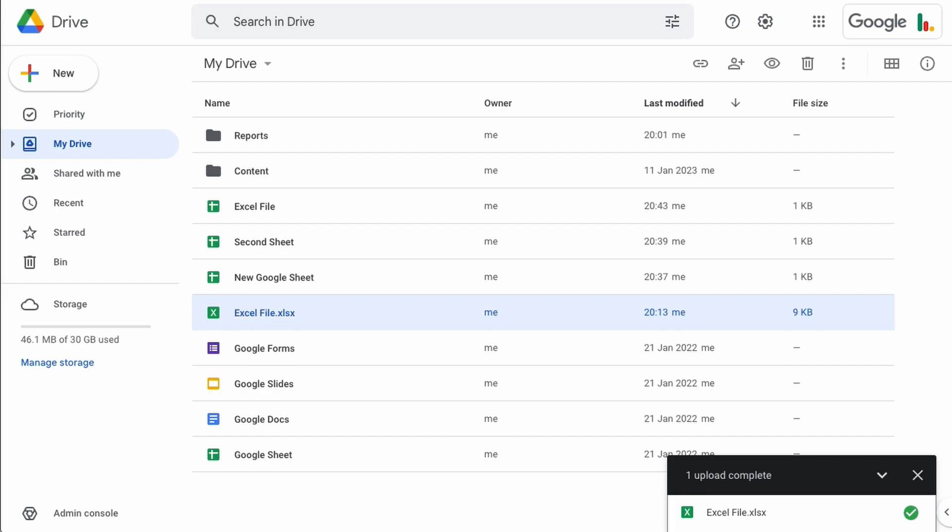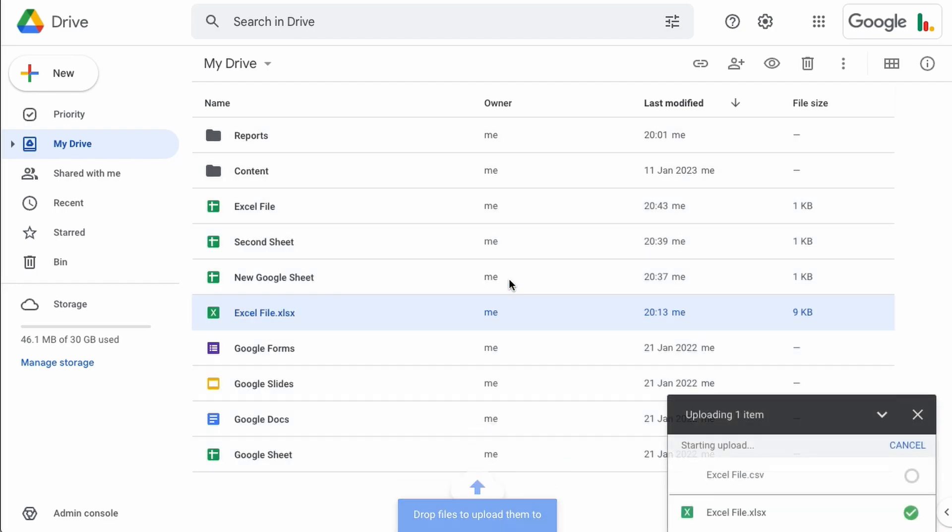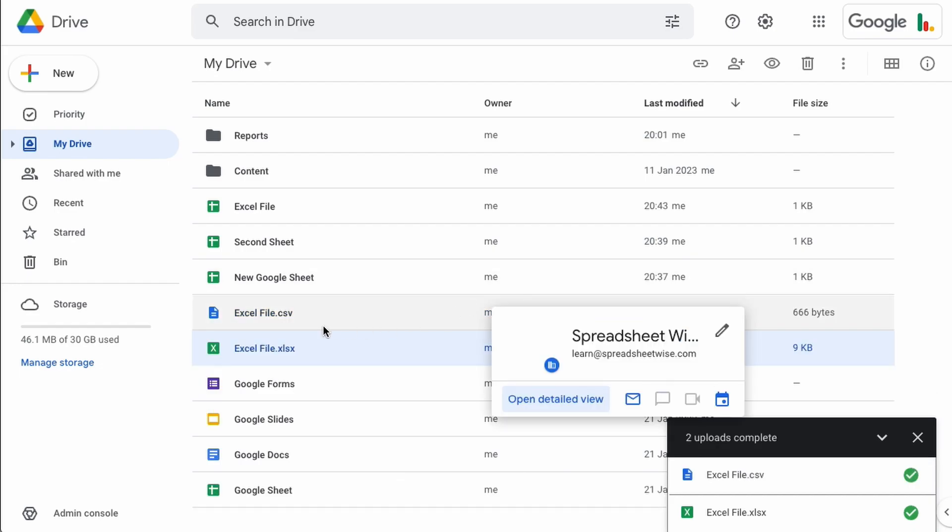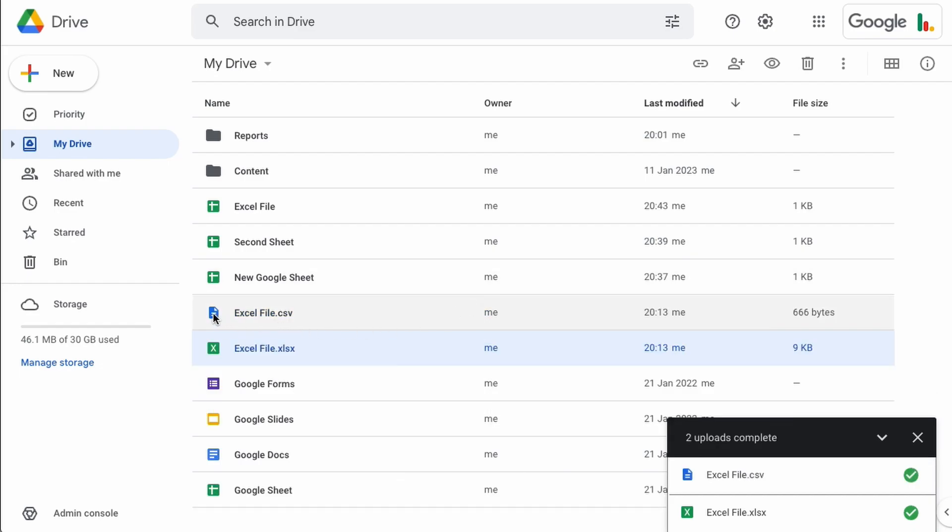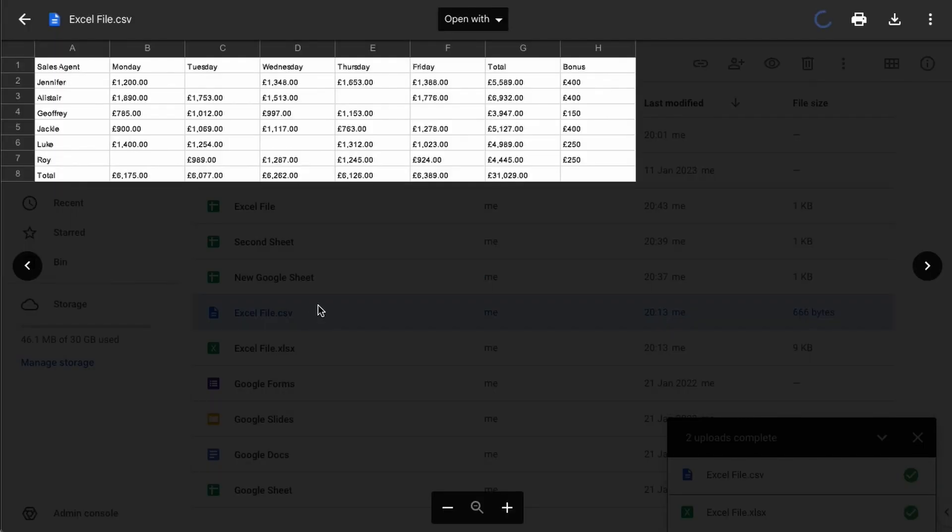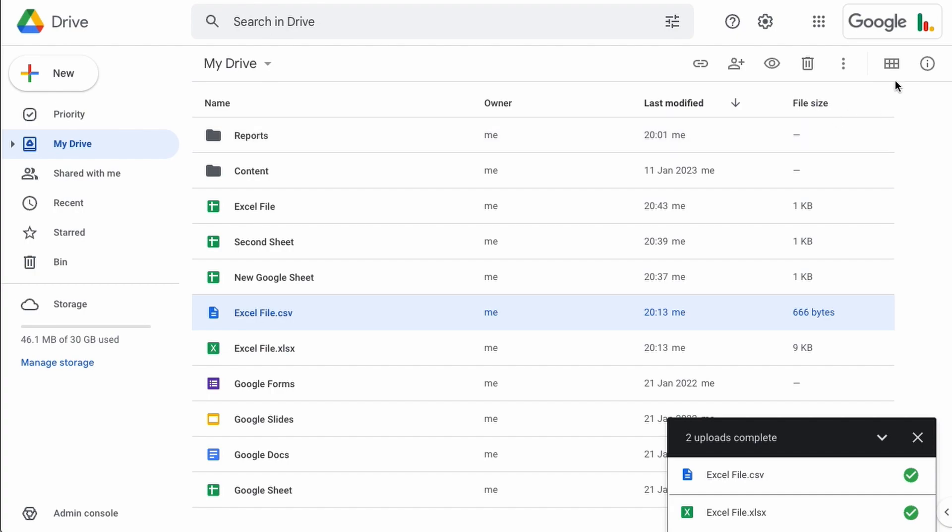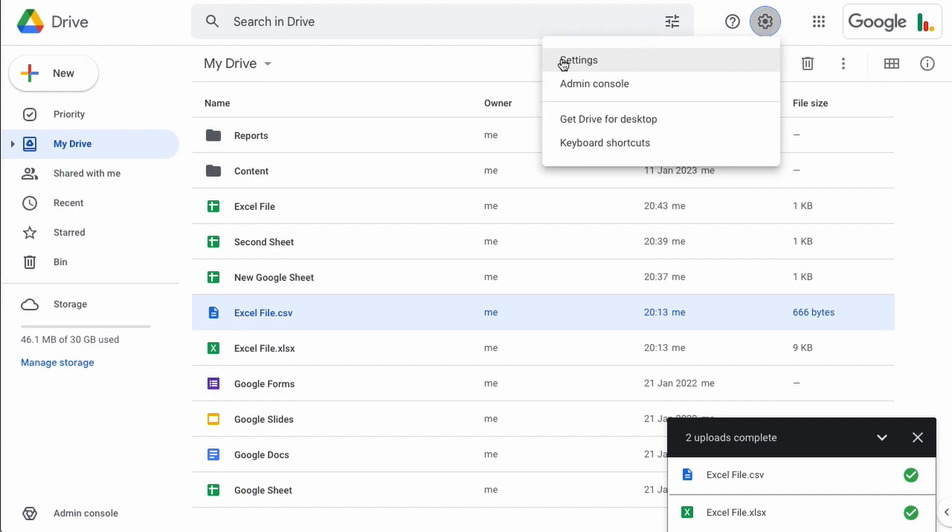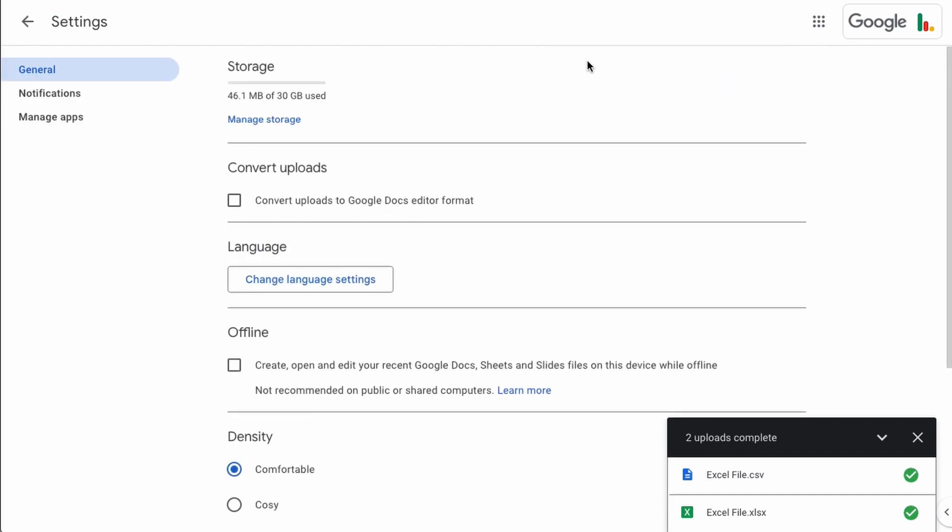It also handles CSV files no problem at all. Here's a CSV file, we just drop that in there and you can see it looks a little bit different but when we open it up it looks like this. You can view the data but the great thing about Google Sheets is that if we jump up to the settings up here and go to settings, we can tick this box here to convert uploads to the Google Docs format.